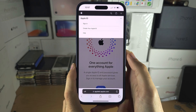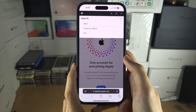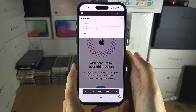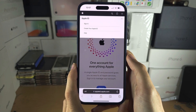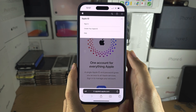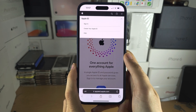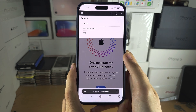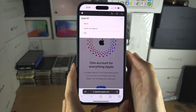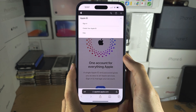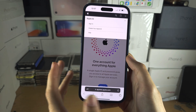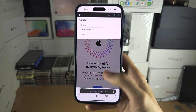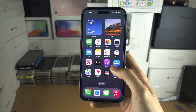You will need to use a fake address generator for the country that you want to create an Apple ID for. But you will need to use the phone number from your own country, and once you have done all of that,